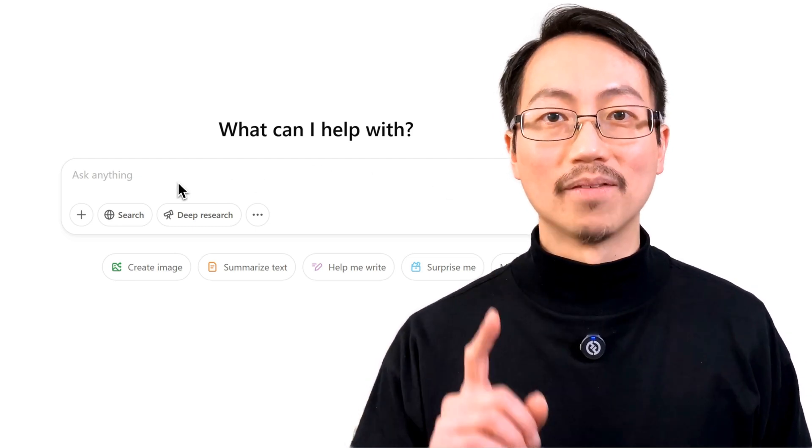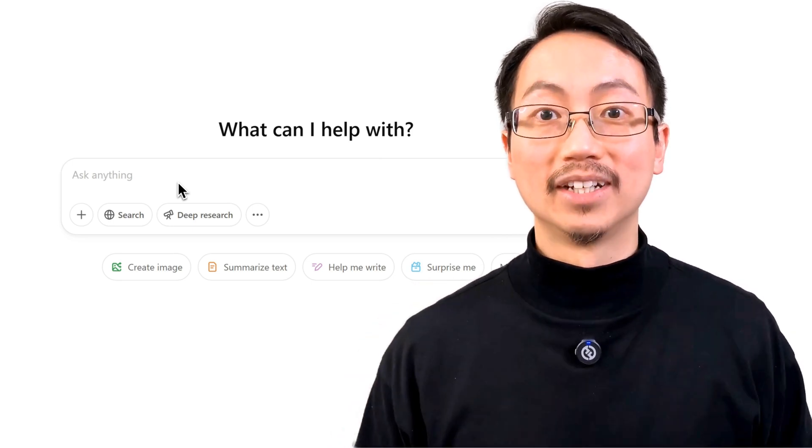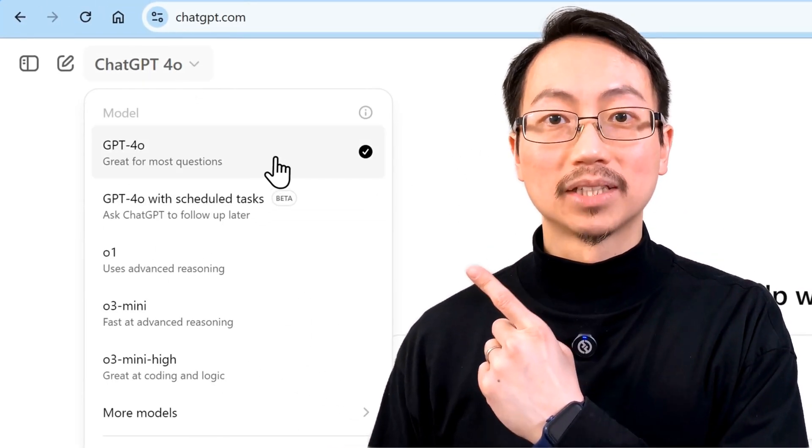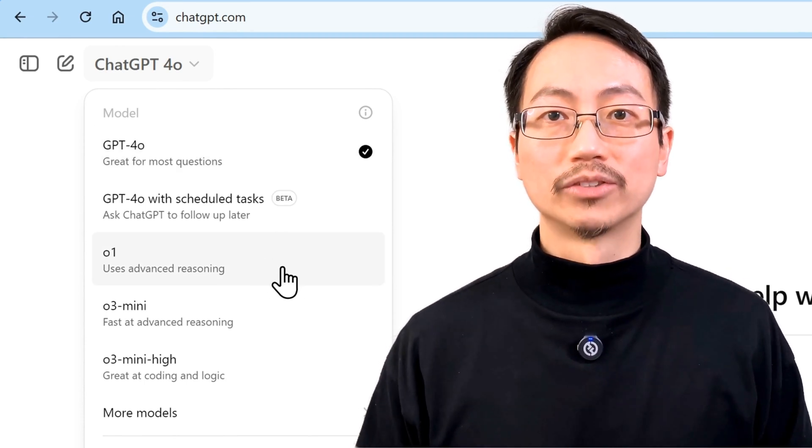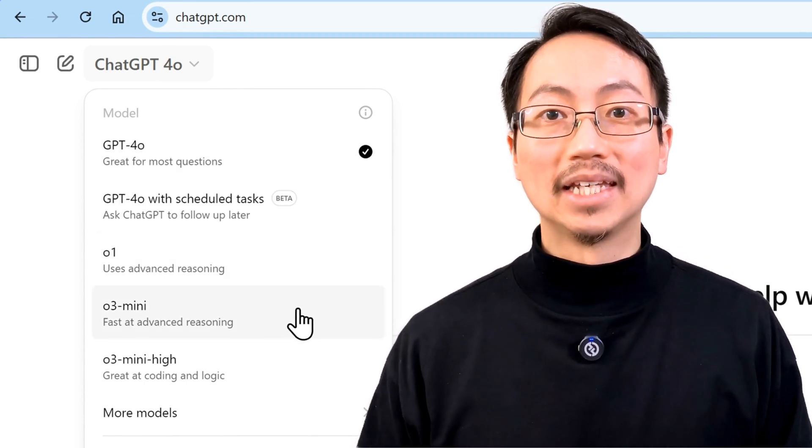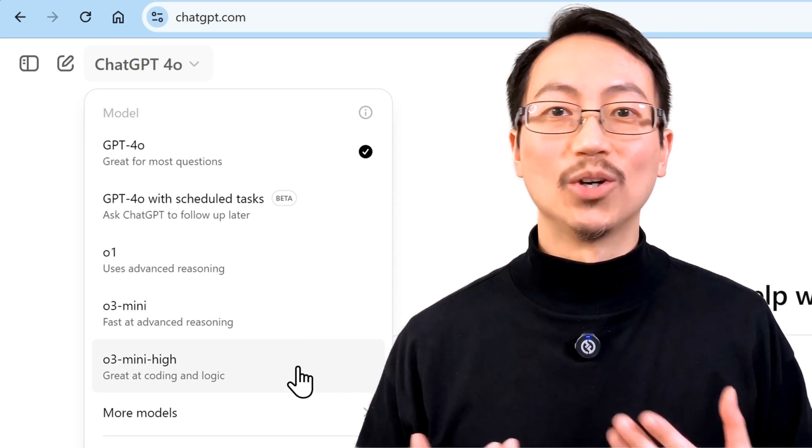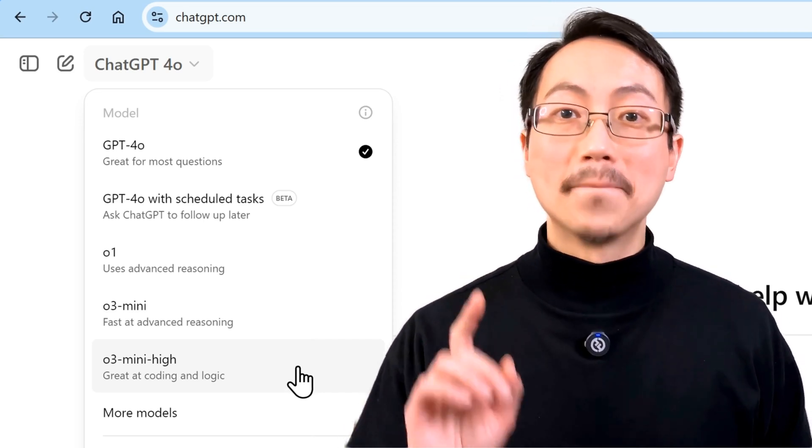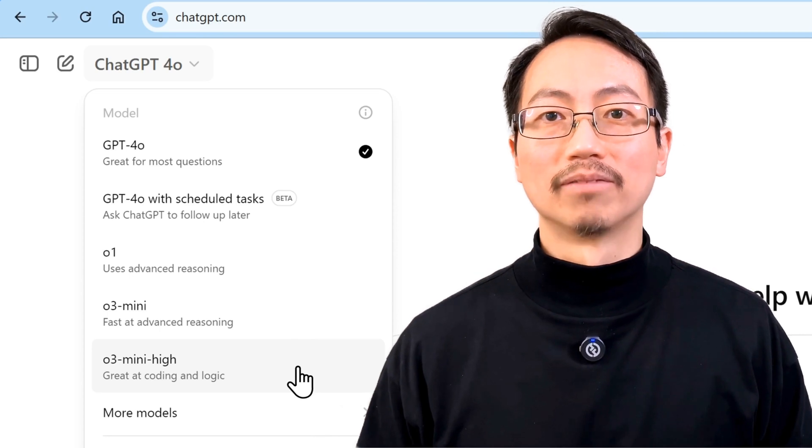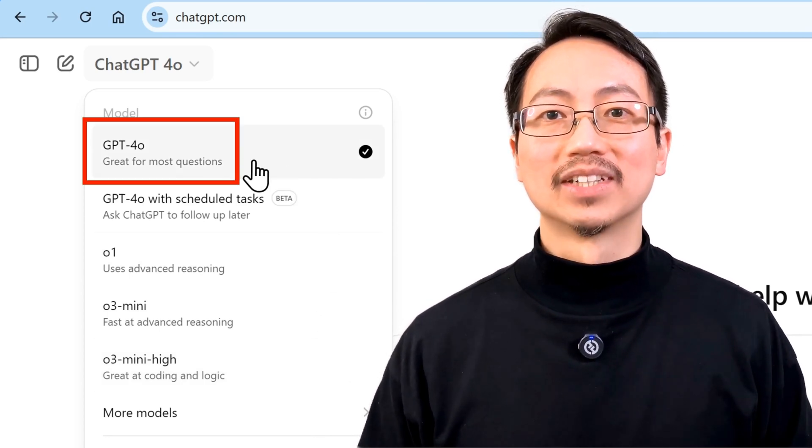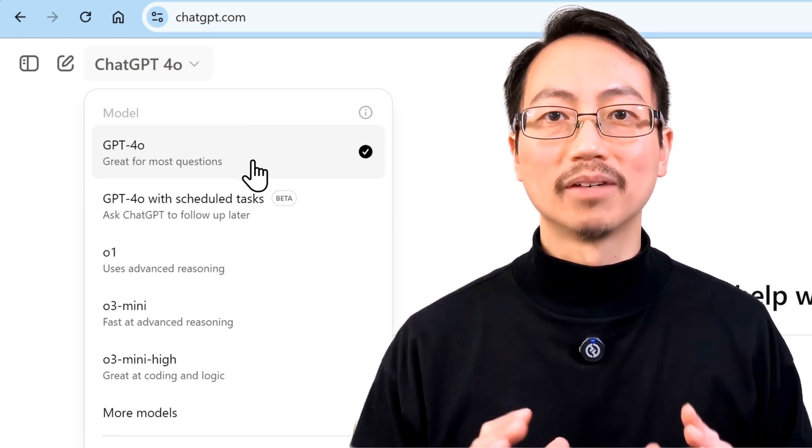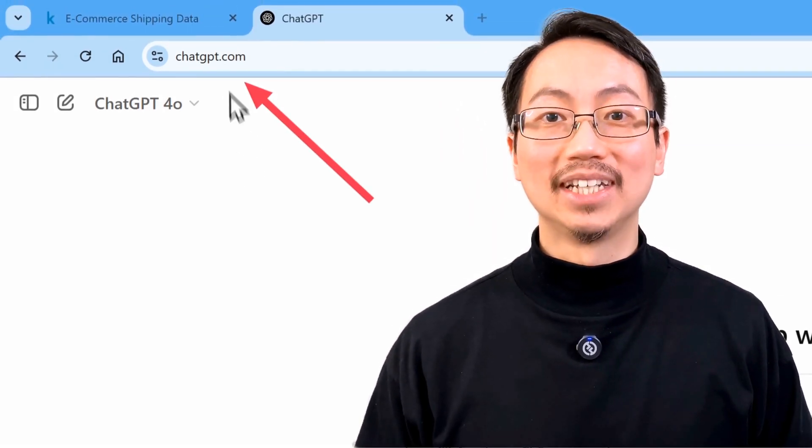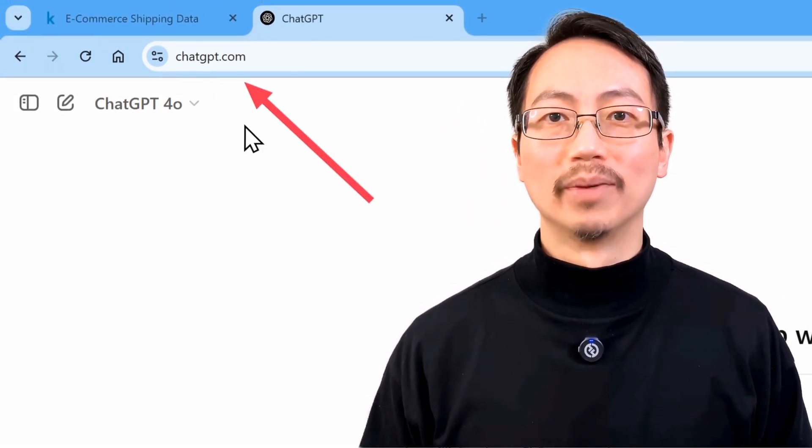However, before we jump into making our first dataset, let me quickly point out that I'm a Plus subscriber, which means I get 01 for Advanced Reasoning, 03 Mini for Fast Advanced Reasoning, and 03 Mini High, which is great at coding and logic. But you don't need to use any of these models to follow along because the default GPT-40 model is going to be perfect for our needs. And you can access this for free at ChatGPT.com.